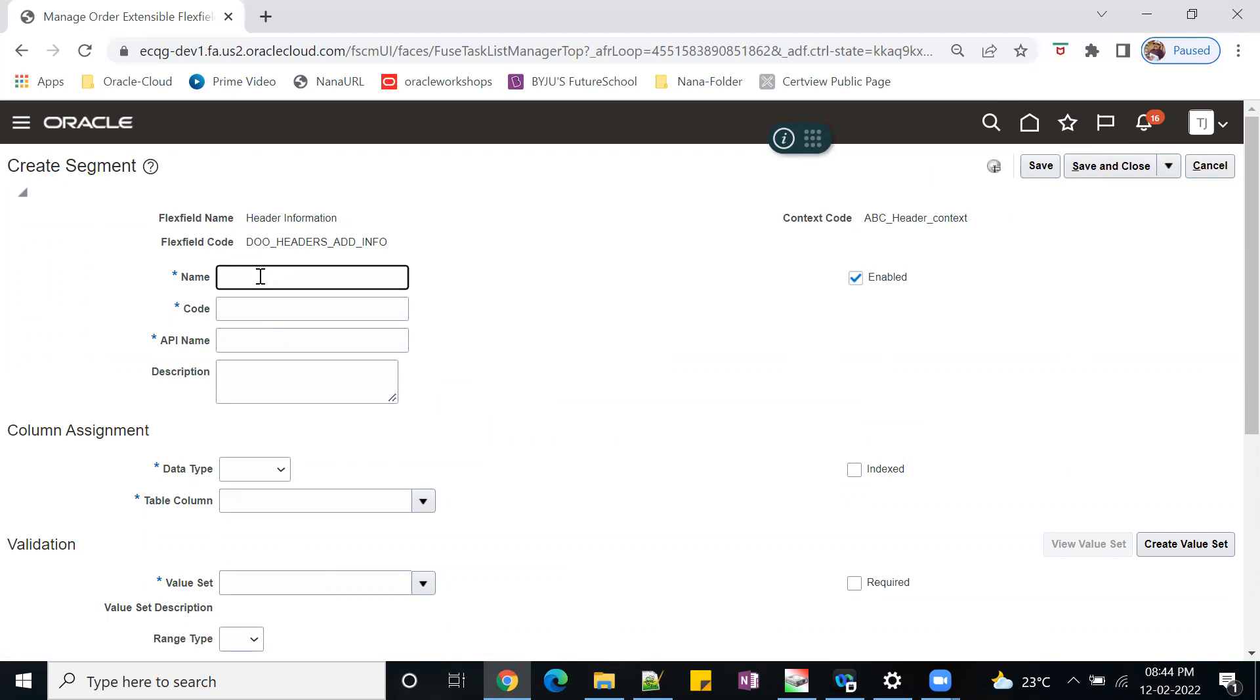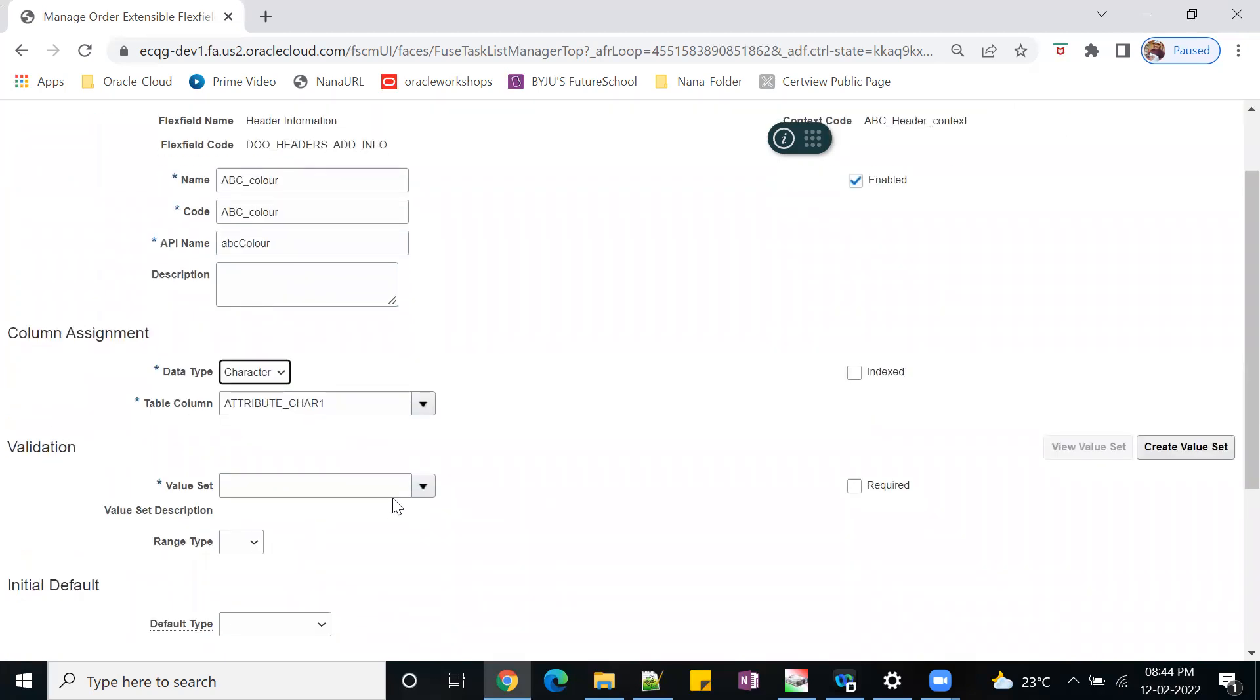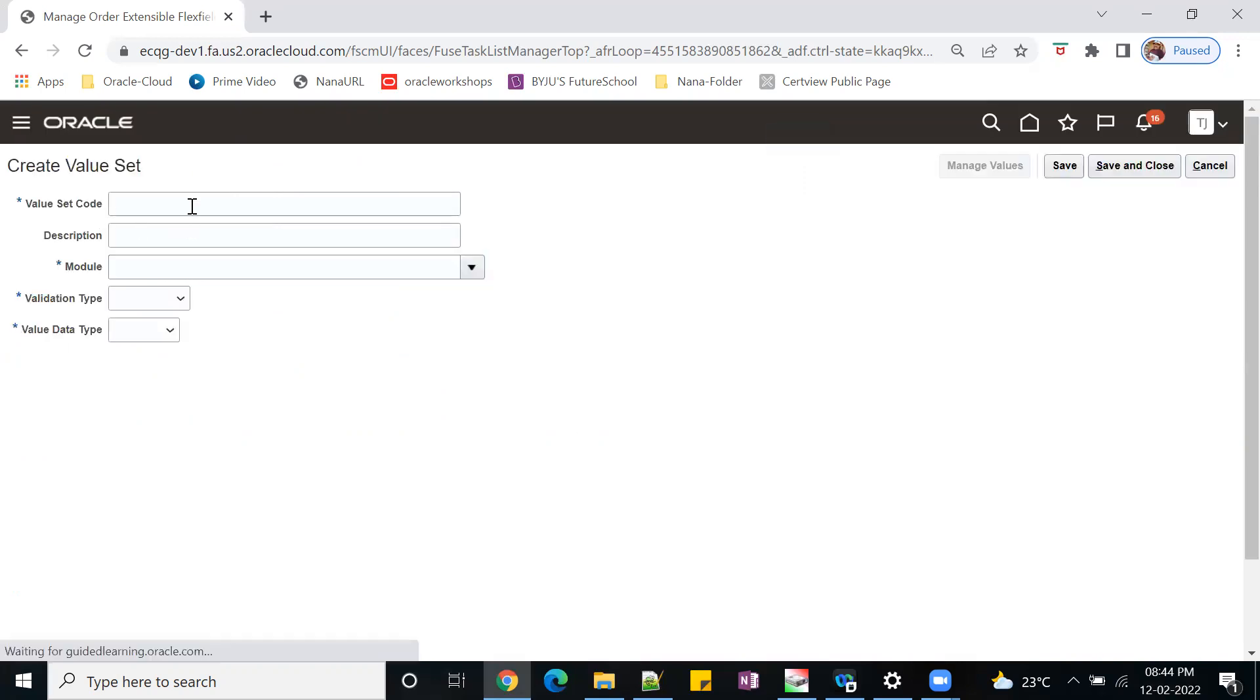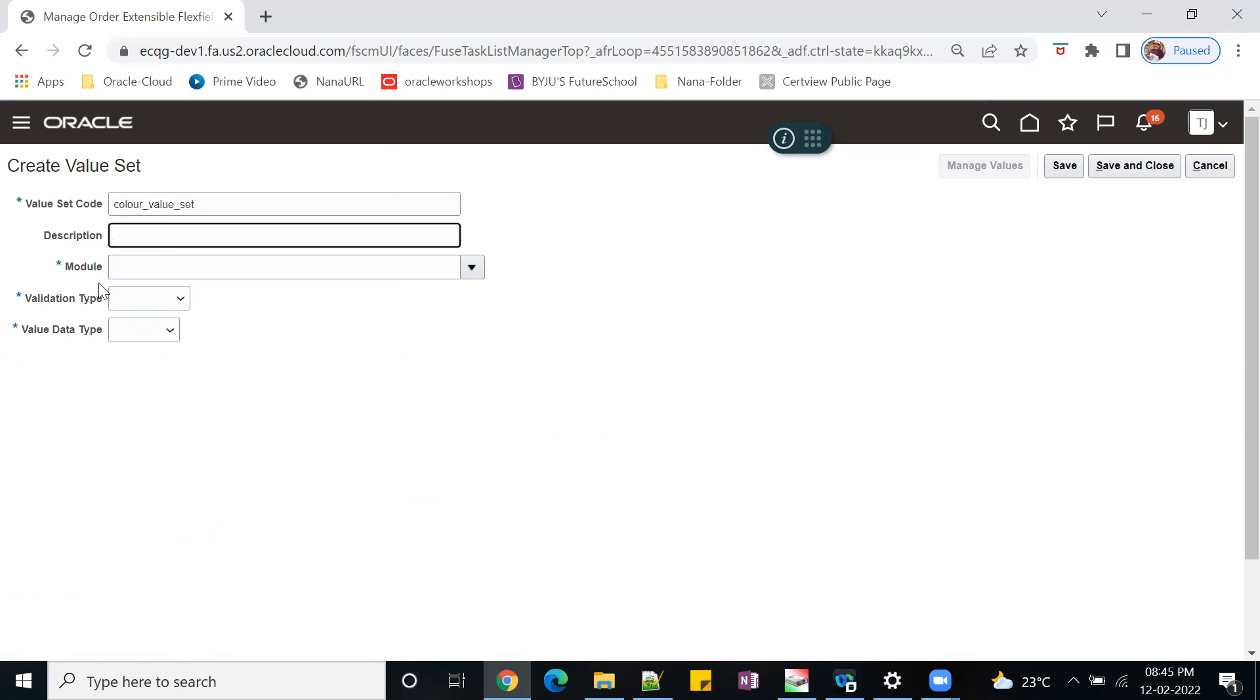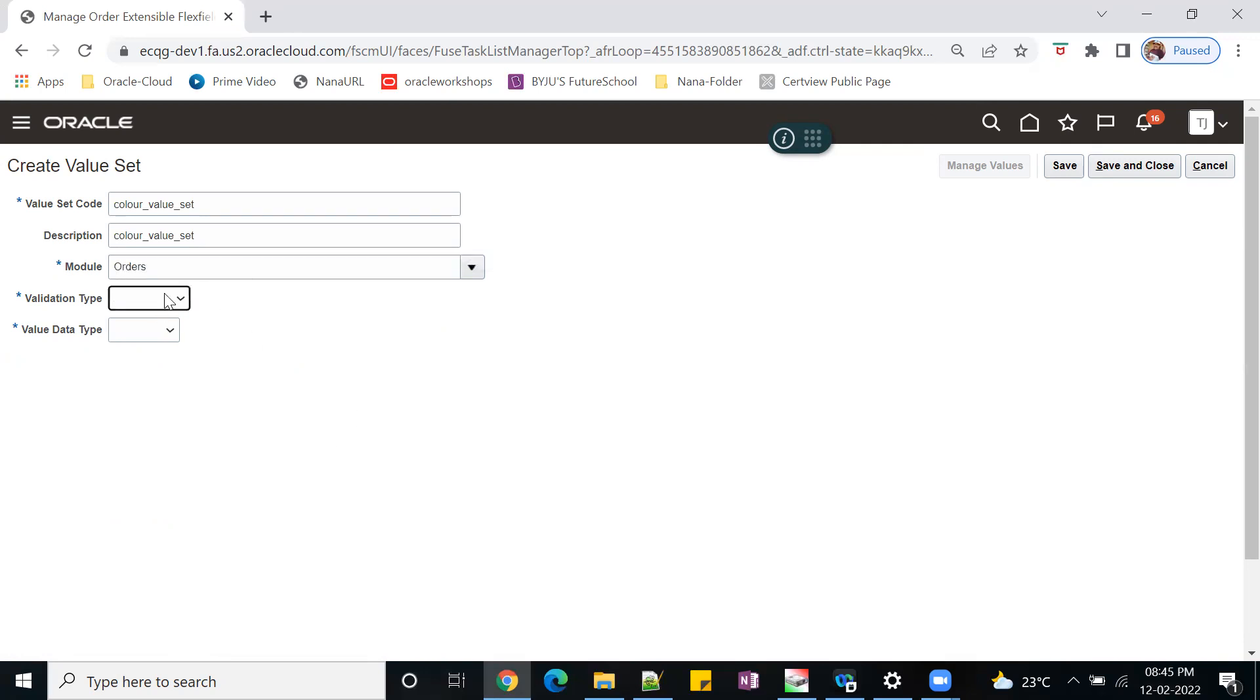So ABC color. Data type - character, number. Similar to segments for KFF, same kind of strategy: table column and value set. I want to create a list of values. I'll give value set color. Description - module is orders. There are plenty of formats - independent, subset, table. Most of the time we'll go for independent format.